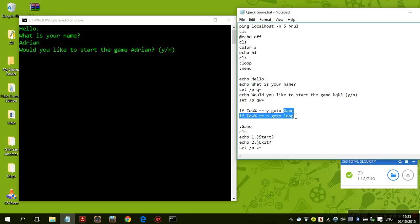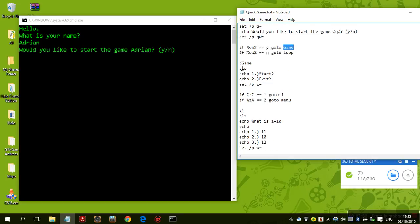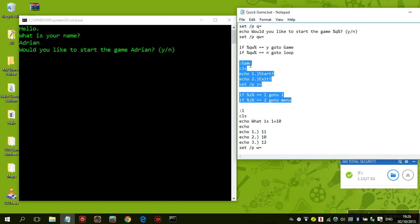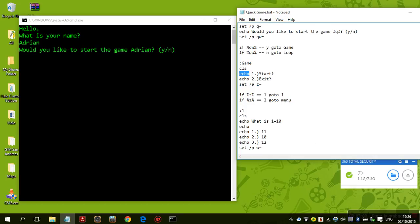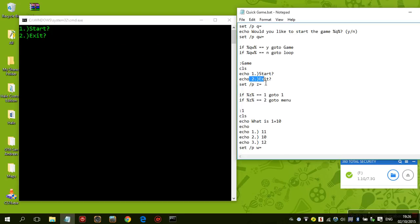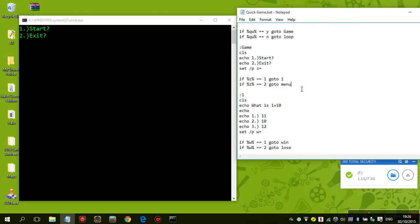Anyway, 'game' is the next label, so 'game' equals CLS. CLS stands for 'clear screen'. Echo stands for — you know — write, or say, or make the following appear on the screen. So if I press Y and Enter it will say 'start or exit'.